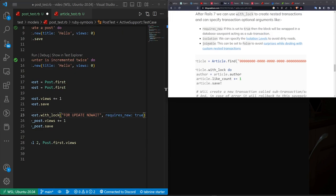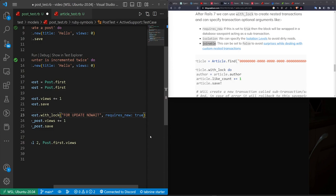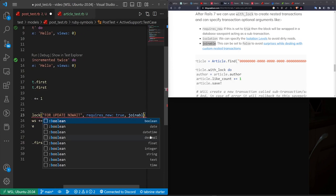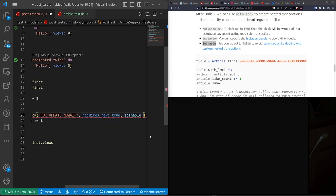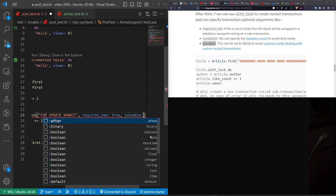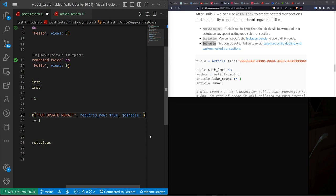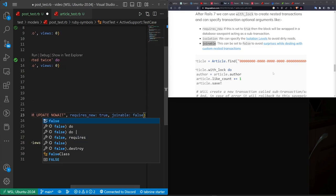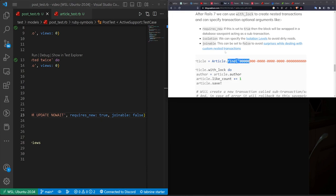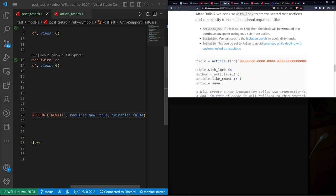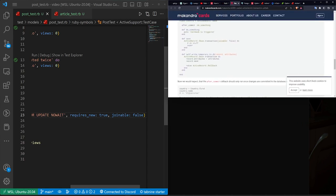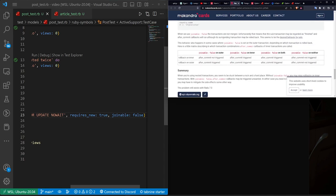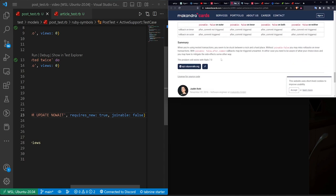And the joinable block is kind of an interesting beast because you have two different options, either true or false, of course. So false can be used to deal with some surprises when you're dealing with custom nested transactions, like it's stated here. The issue is, and I believe this is still a problem in Rails 7, according to this Cantor Cards blog post. But if we come down here, yeah, problems still exist with Rails 7.